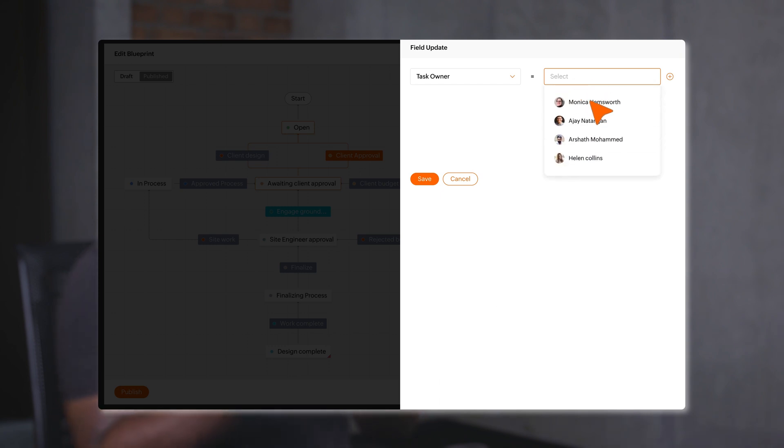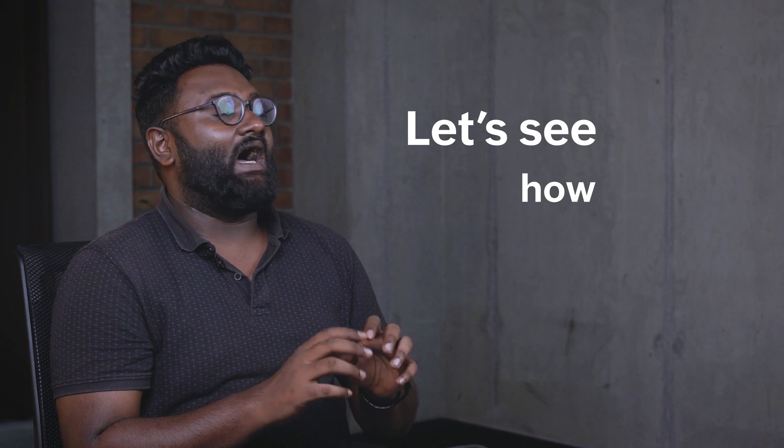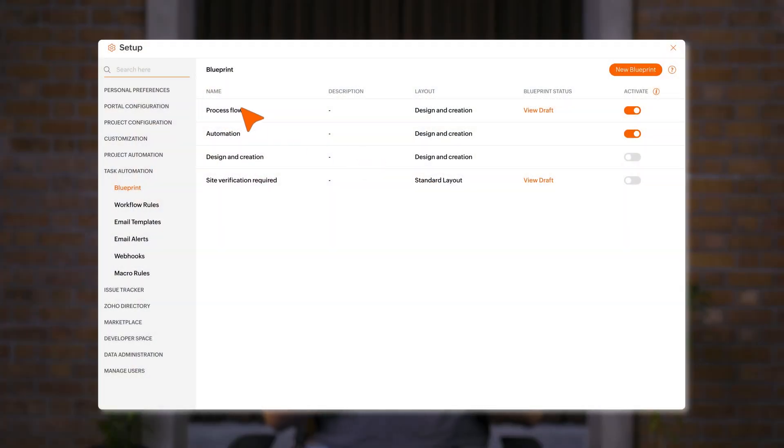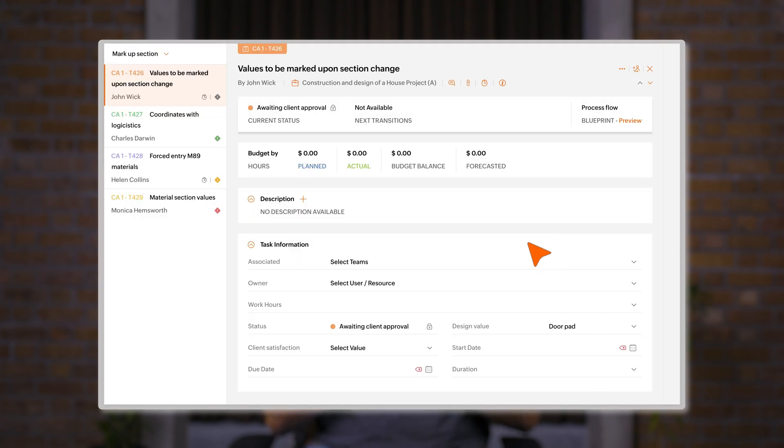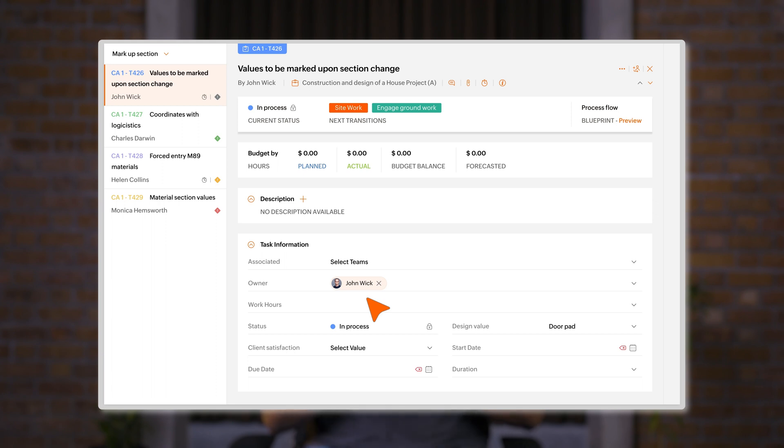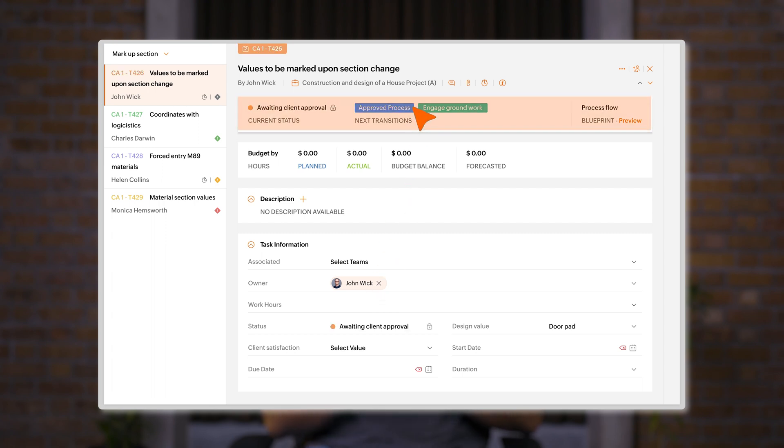Now let's see how this works. Say before the transition even happened, I have defined the task owner. So what happens is that only they can view and execute the particular transition. When the transition is completed and the criteria is met, then the status of the task is changed with just a click.